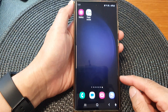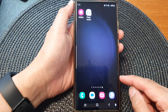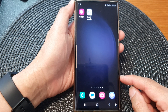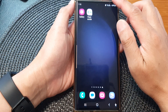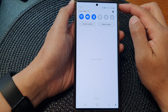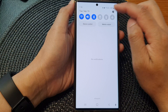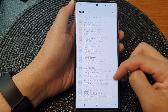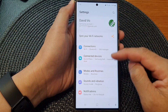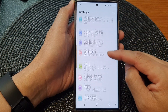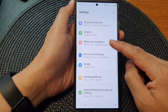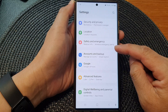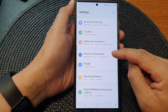First tap on the home button to go back to the home screen, and from the home screen swipe down at the top, then tap on the settings icon. In the settings page scroll down and tap on accounts and backup.